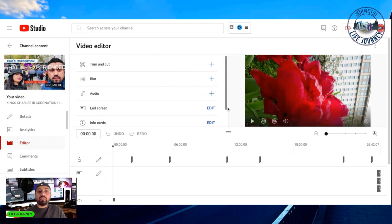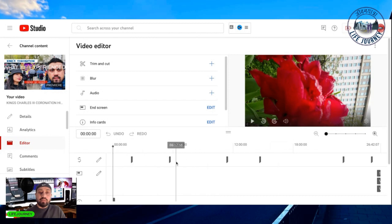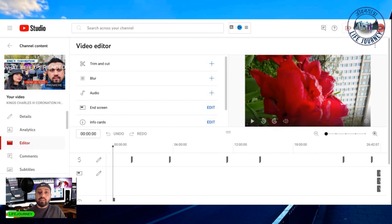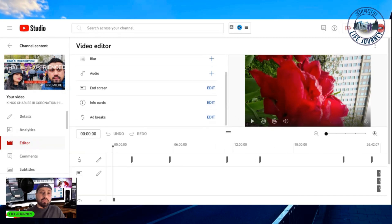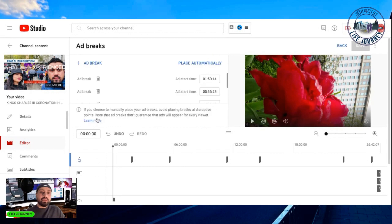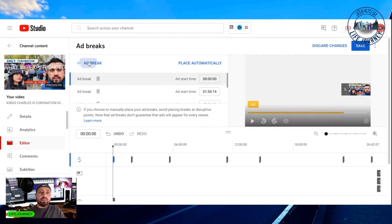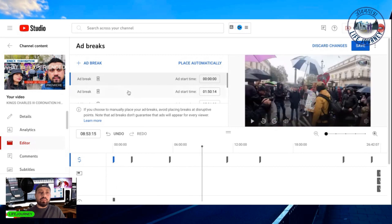Go to the editor section and you'll see the ad breaks option on screen. You can see ad breaks placed here — one, two, three, four, five, six, seven of them. This is done by YouTube automatically. But if you want to add more ads beyond what YouTube has given, there is an option — scroll down and you'll see the ad breaks option. Click it, and if you want one more ad break, you can add it right there.